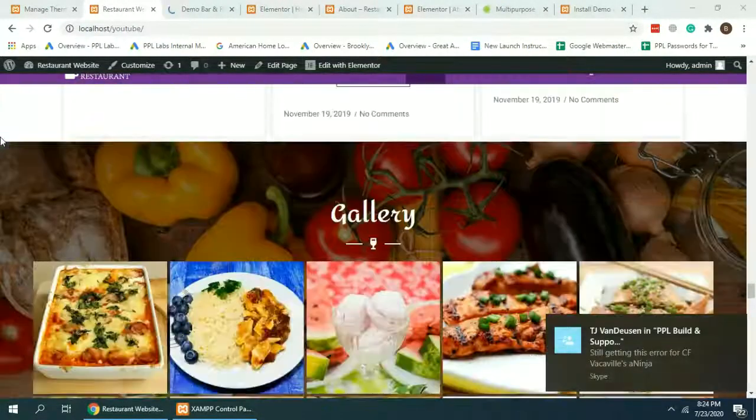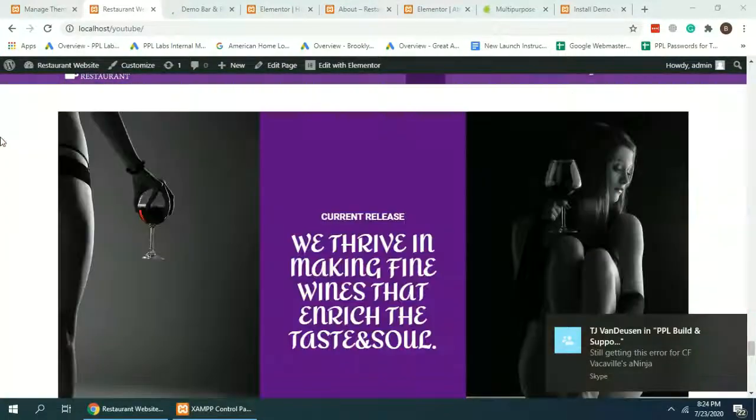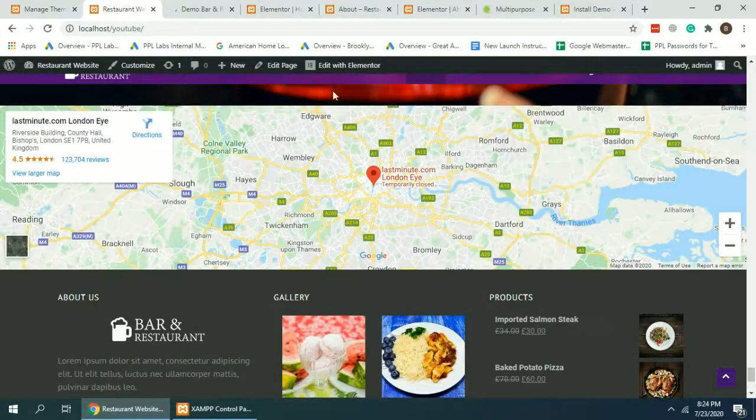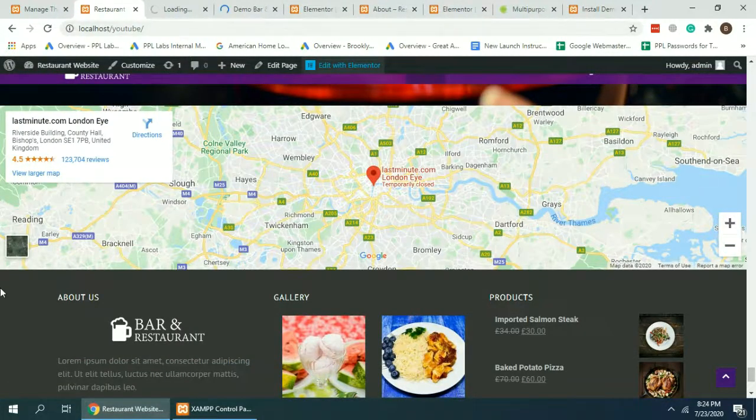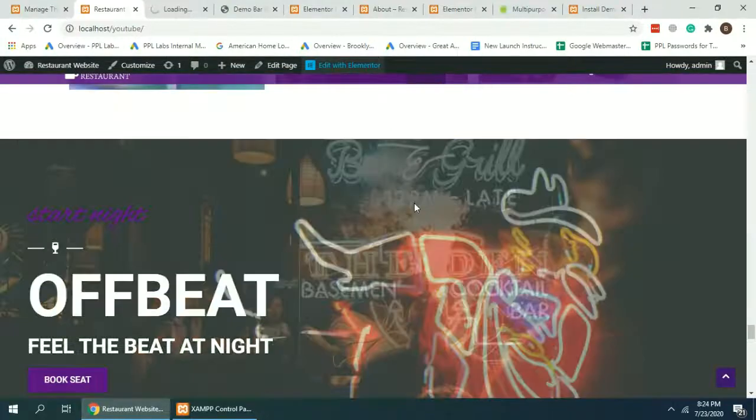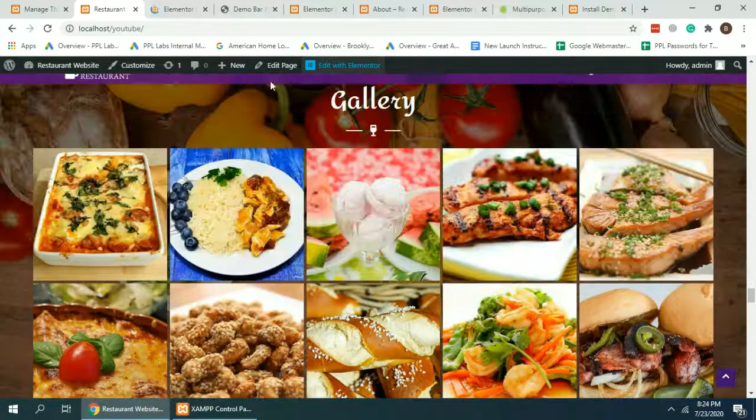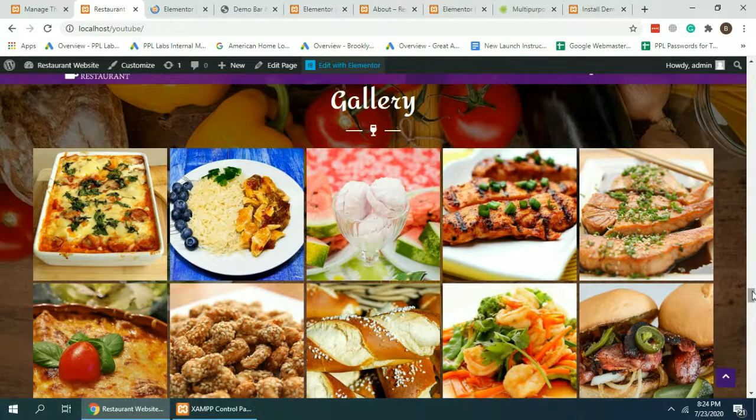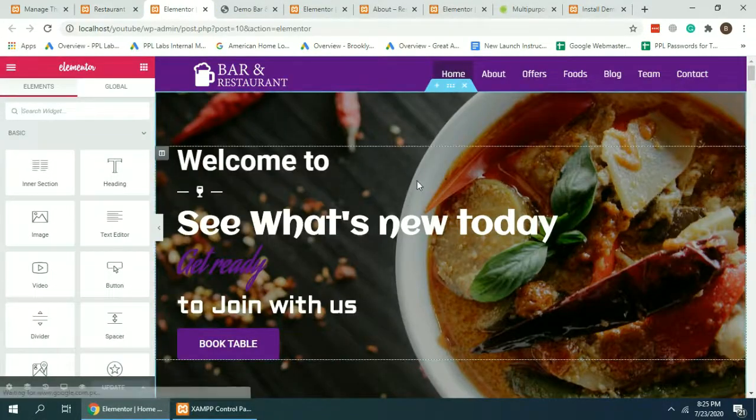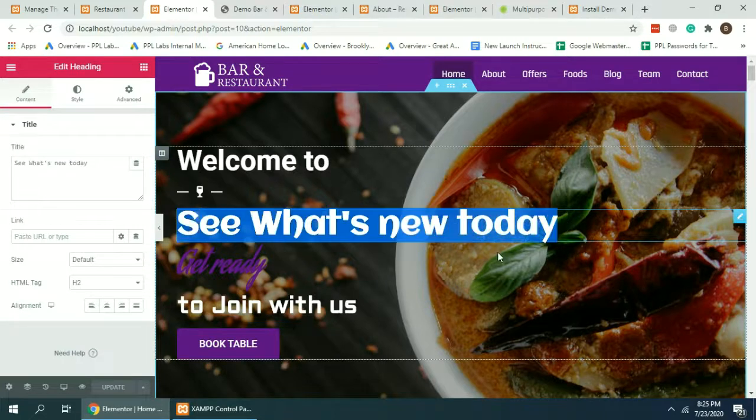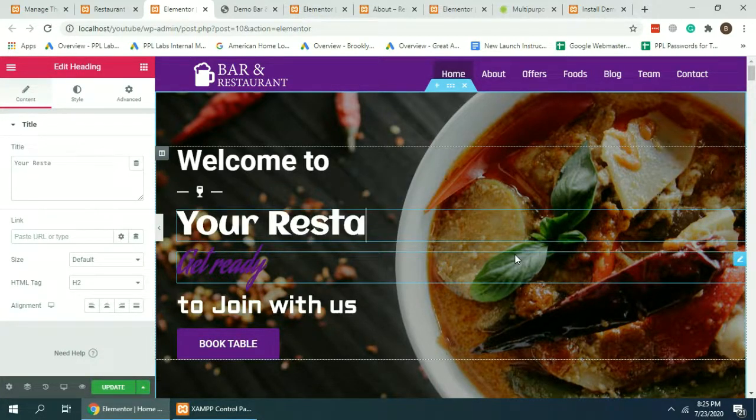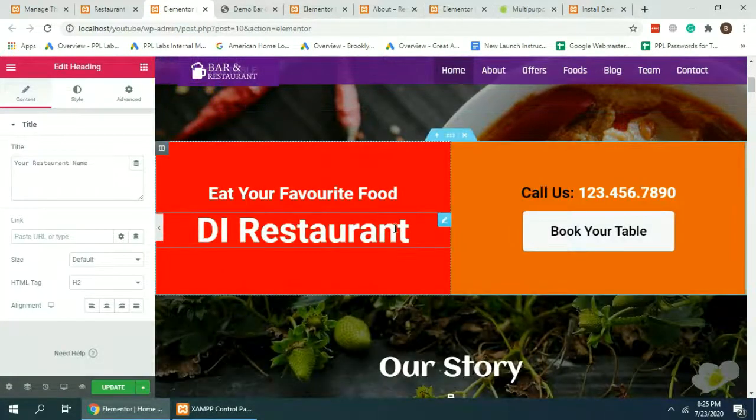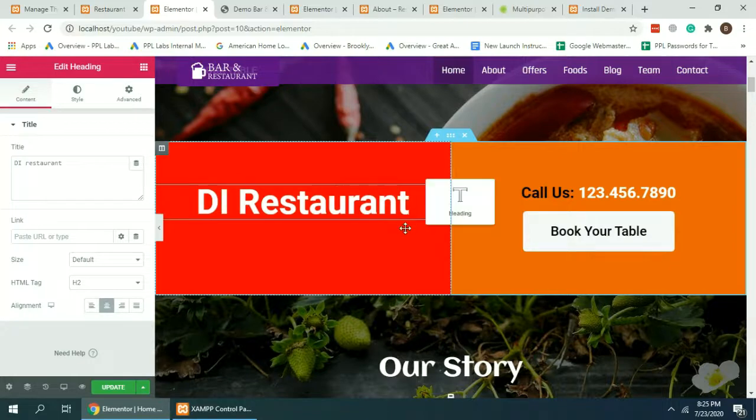The good thing about this template is that everything is in drag and drop, so you can just click Edit with Elementor and change it as per your requirements. Just edit the way you want, so write in your restaurant name or anything else you want. Everything is pretty much drag and drop.